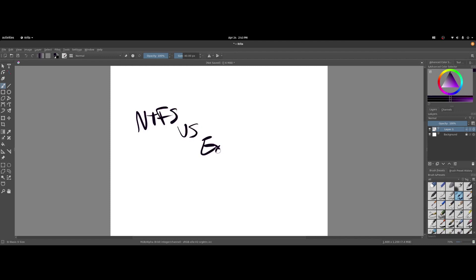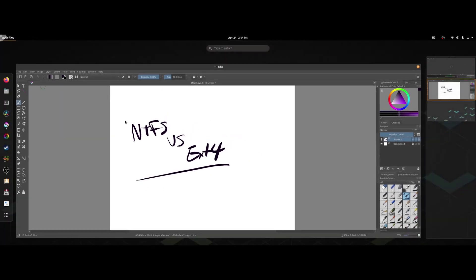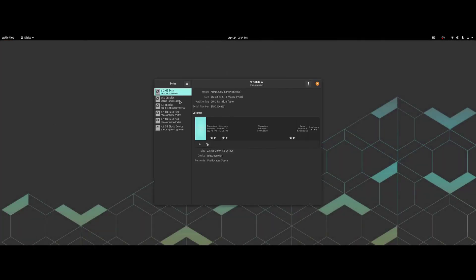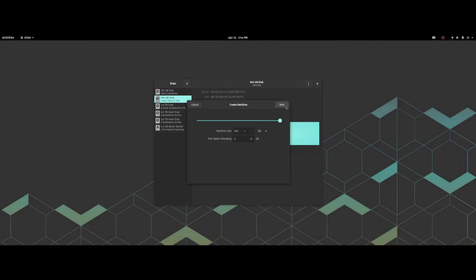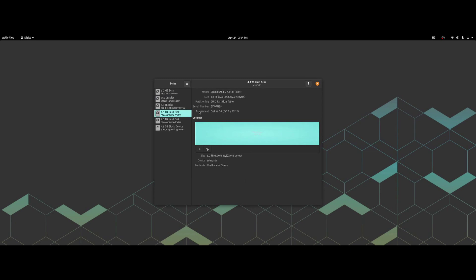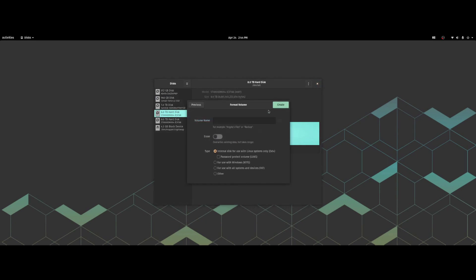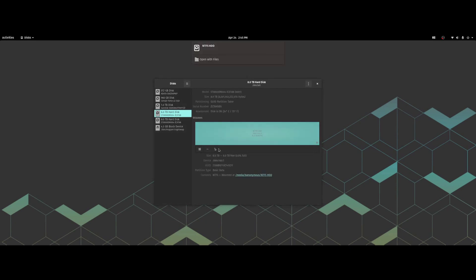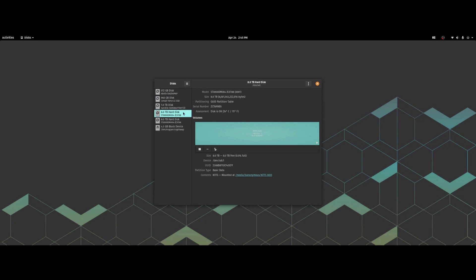NTFS versus EXT4. Let's do some tests. We're going to open Disks, and I'm going to take this SSD and change the format to NTFS. I'm going to check this one for use with Windows NTFS. We're also going to do one of these hard drives — for use with Windows NTFS. Now we have the NTFS SSD initiated and the hard drive initiated.